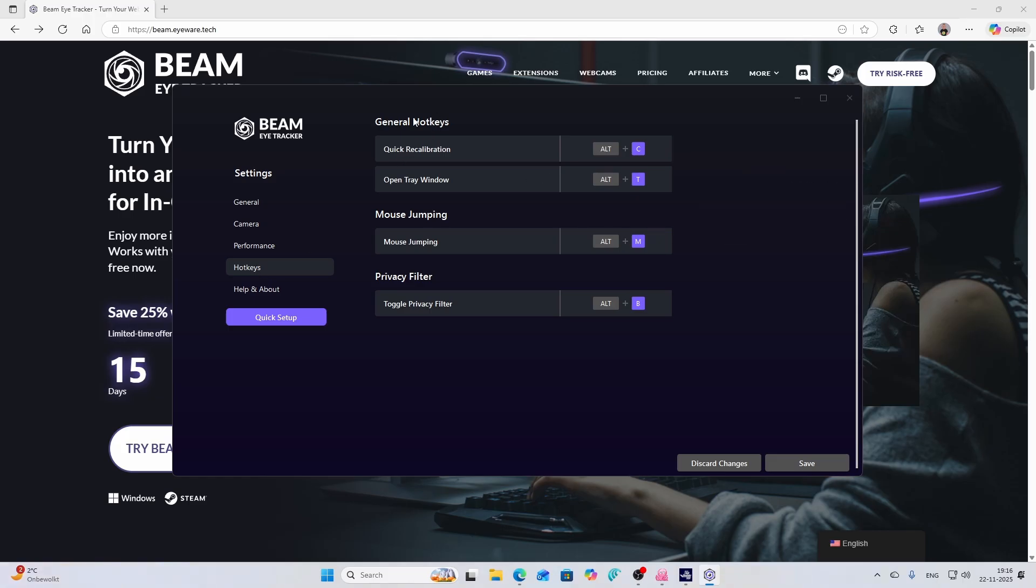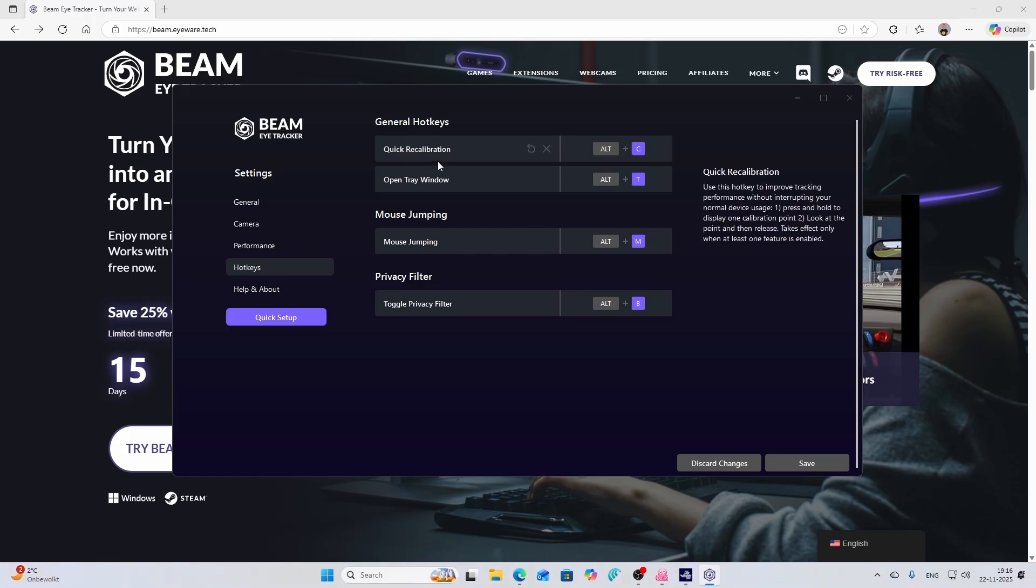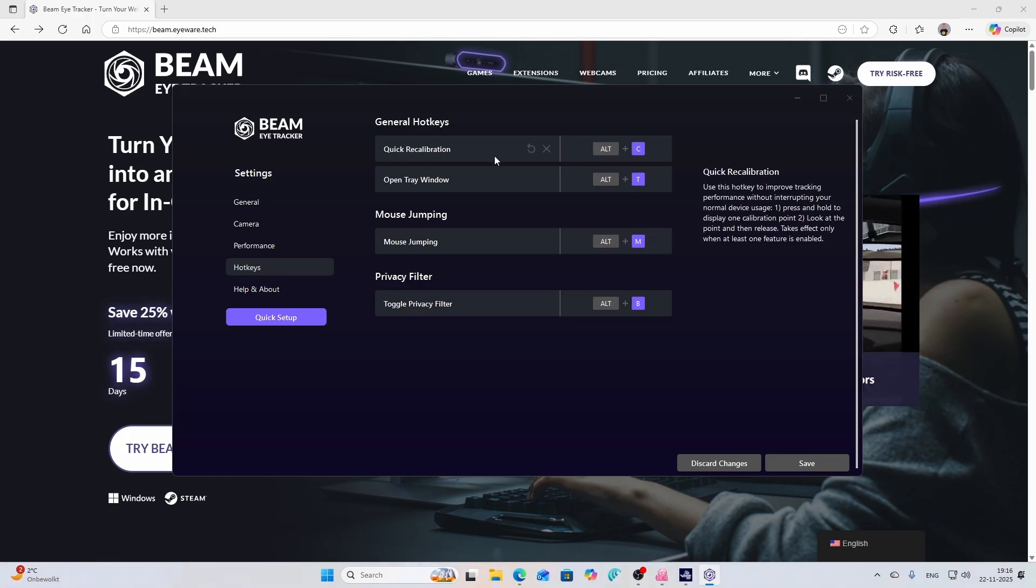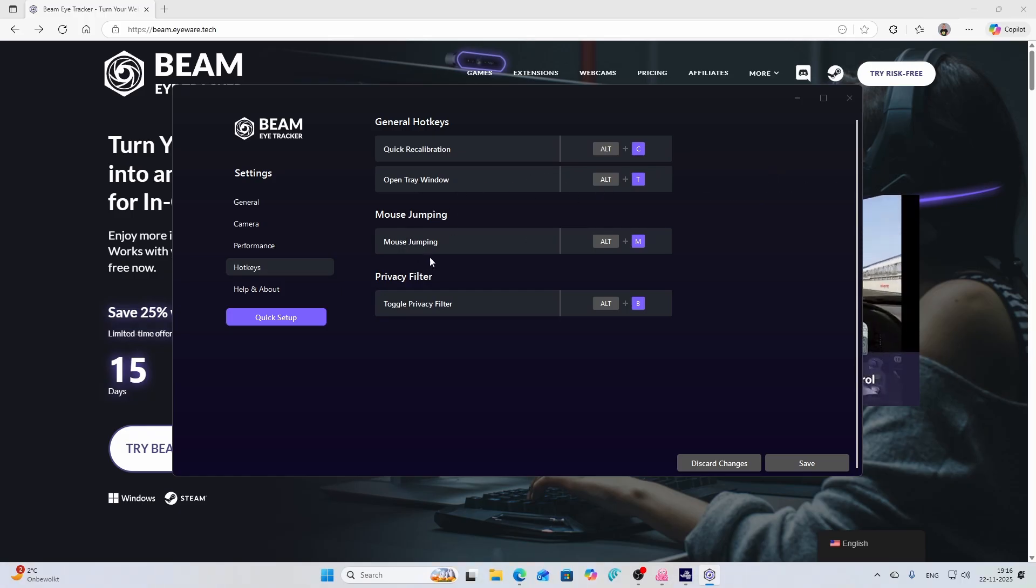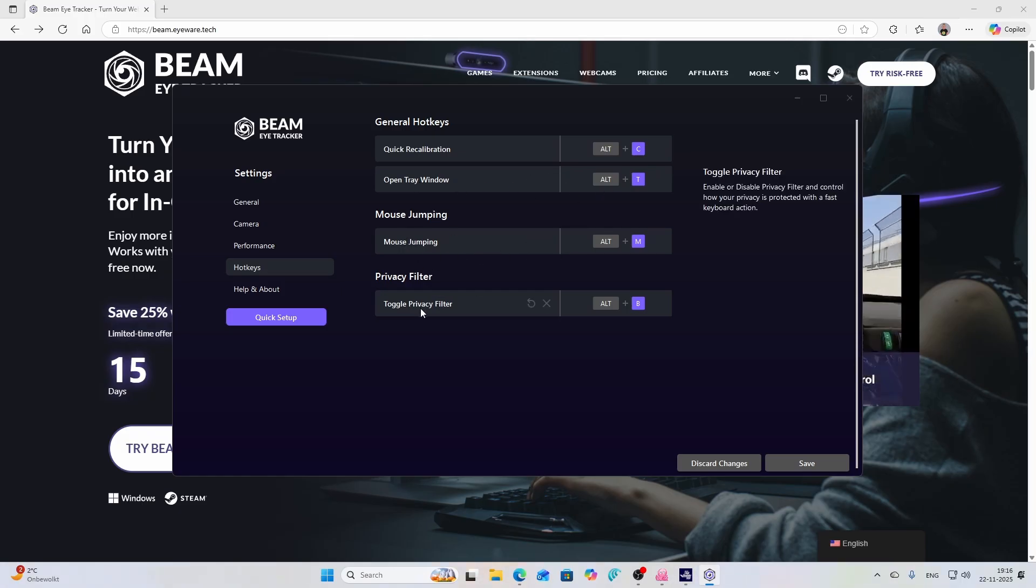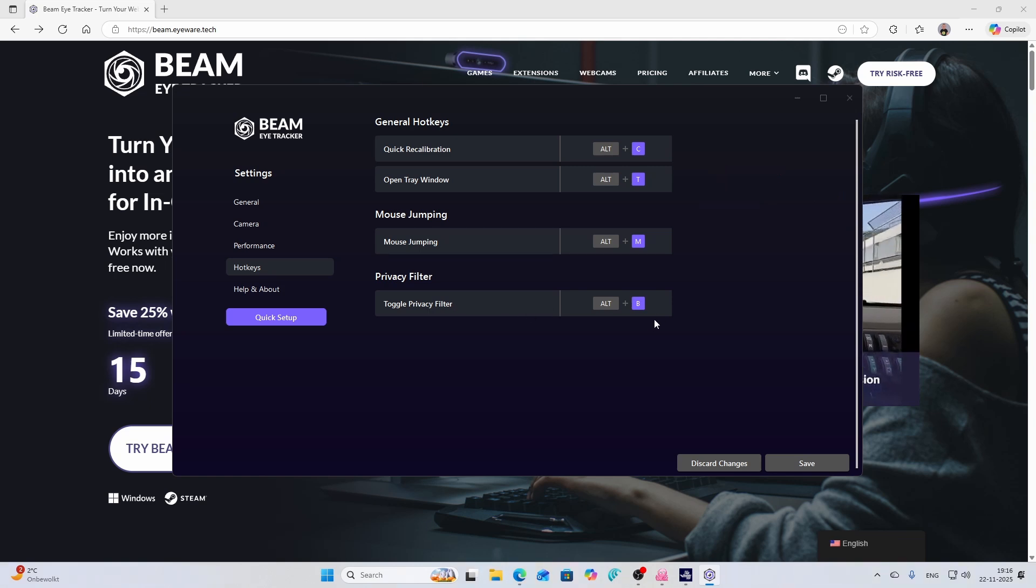And then of course we've got the general hotkeys: Alt-C for quick recalibration, OpenTrack Alt-T, mouse jumping Alt-M, and toggle privacy Alt-B. These are shortcuts which are automatically set.